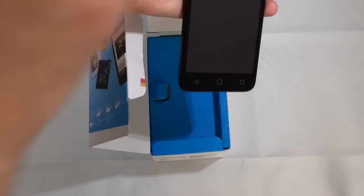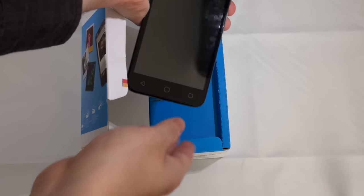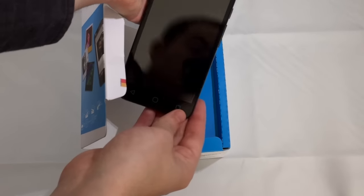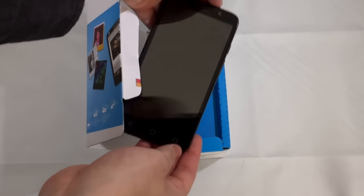Take the slip off and this is the phone itself. We'll get into more of the phone in the review.